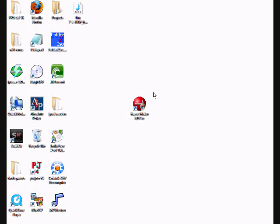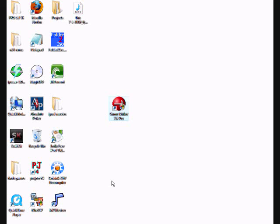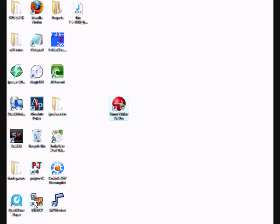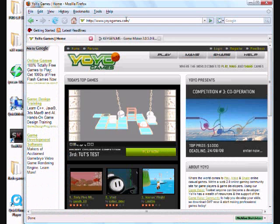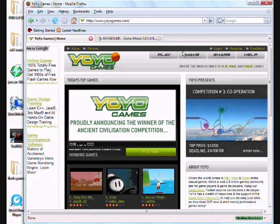So what you first need to do is just download and install the Lite version of GameMaker from yoyogames.com. So navigate to yoyogames.com, click Make,